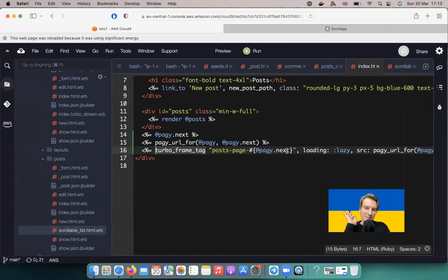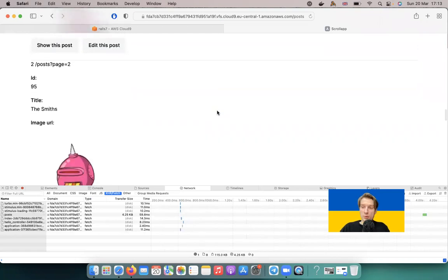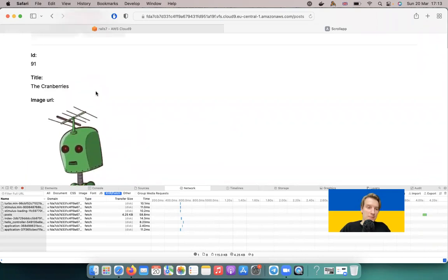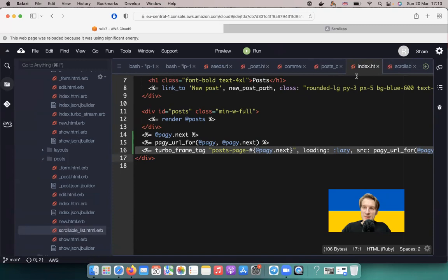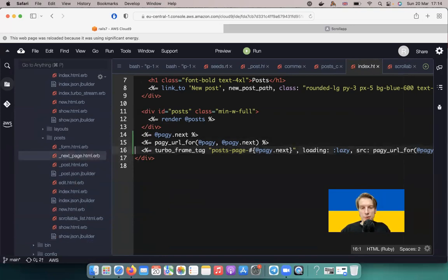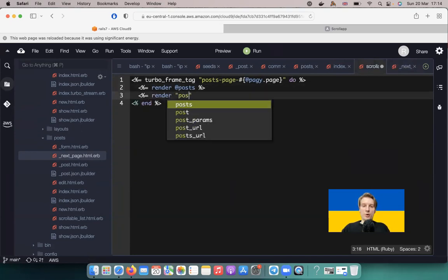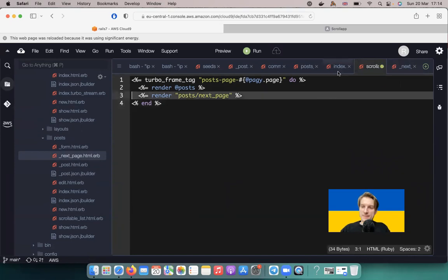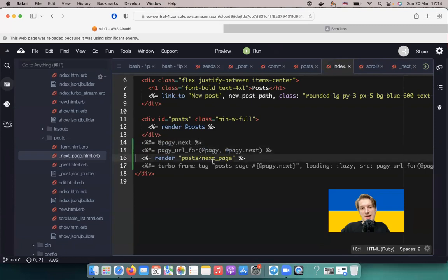The logic is: the index page has a turbo frame pointing to itself with a page param, and the response contains a turbo frame with the matching ID. It sounds complex but makes sense after a few minutes. Let's test — posts load and when scrolling we see the next page. But we stop at page 95-91 because we need the next_page turbo frame inside scrollable_list too. Let's extract a next_page partial.